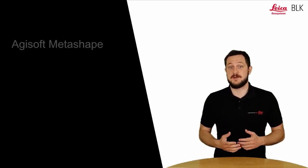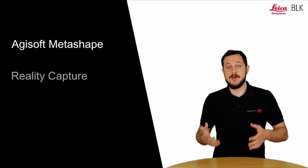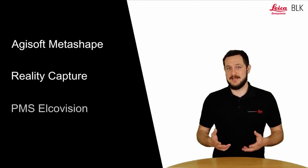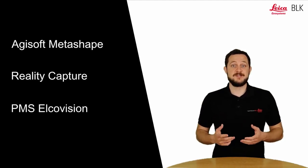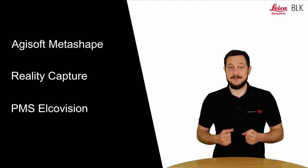Once the images have been captured, all you need to do now is process them in one of the third-party softwares. These softwares are Agisoft Metashape, Reality Capture, and Pix4D Elkovision. The first two we will also check in detail in this video. But before that, all you need to do is connect your BLK3D with your PC via the USB cable and transfer the image group files directly to your computer.